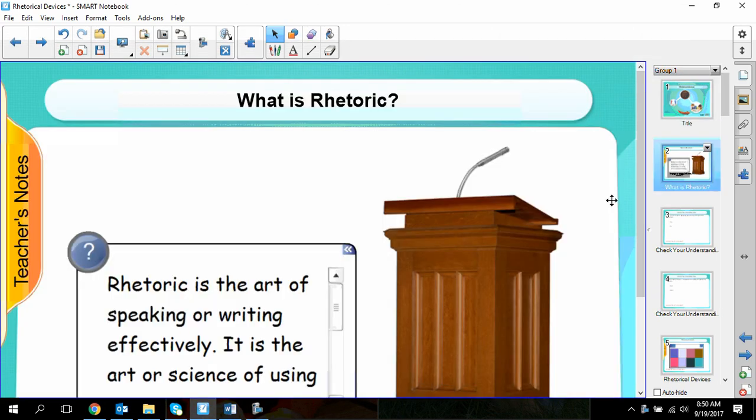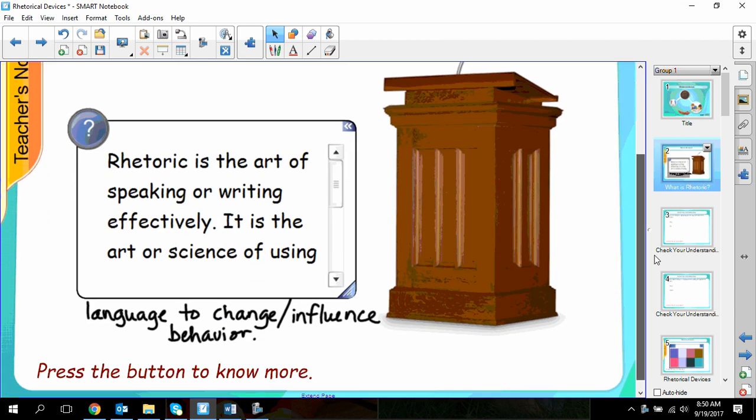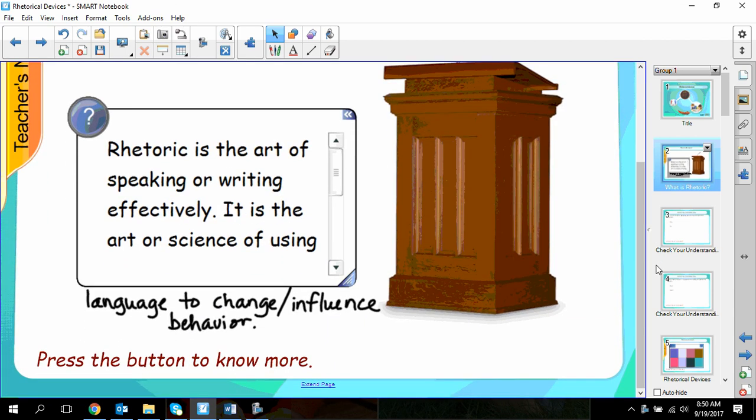First we need to talk about what is rhetoric. Rhetoric is the art of speaking or writing effectively. It is the art or science of using language to change or influence behavior. That's why in college you can take a class called rhetoric, which is similar to a communications class where you learn to speak or write effectively. But most of the time it's going to involve those persuasive elements.